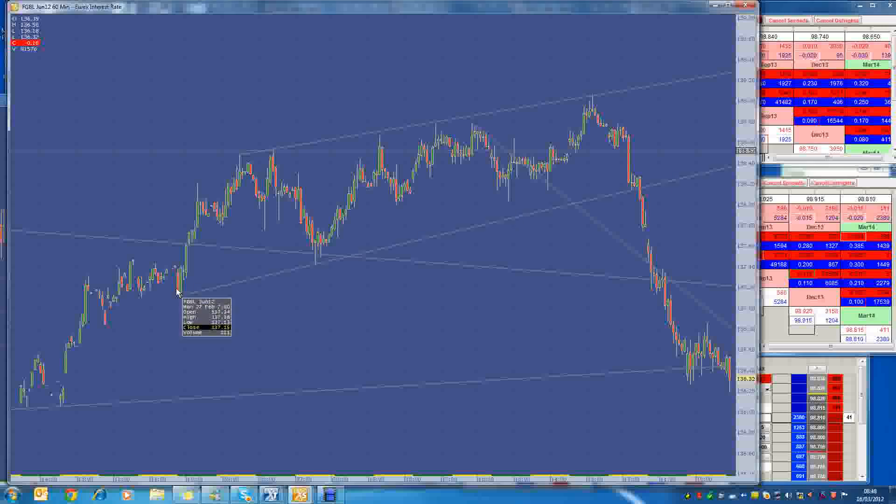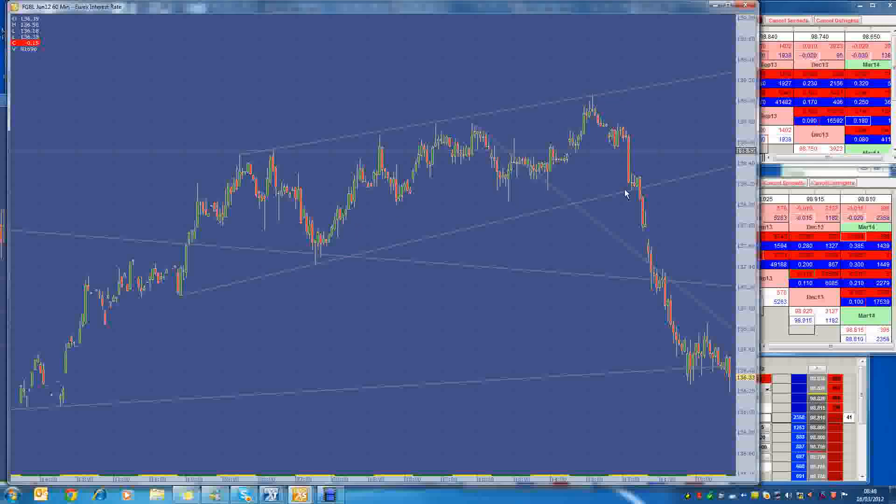In the last post I did, I was favouring longs in the Bund, but then that announcement came, sort of found resistance at this channel over here and then bam, down we went.